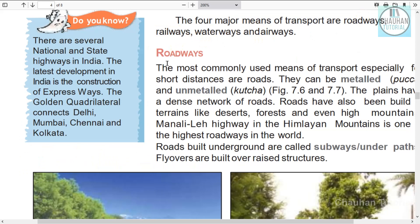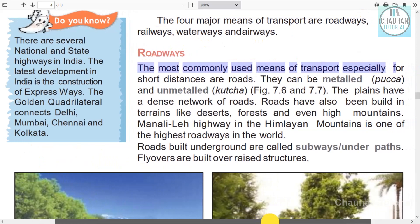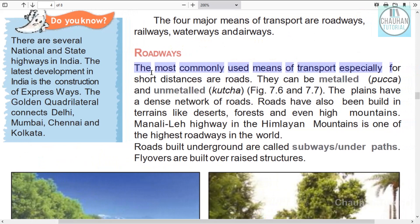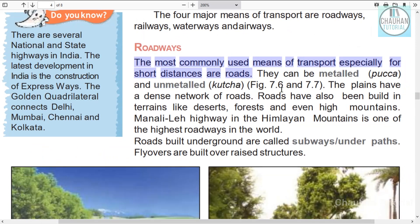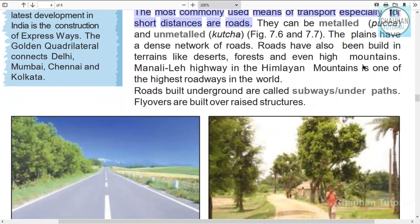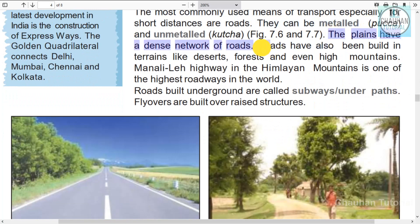The first is roadways — road transport. The most commonly used means of transport, especially for short distance, are roads. Roads are the most common means of transport and are useful for long distances too. Roads can be metalled or unmetalled. The plains have a dense network of roads.